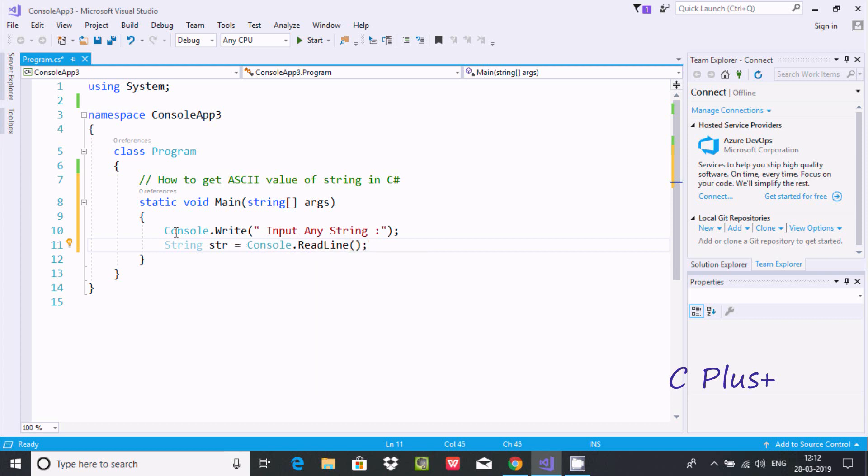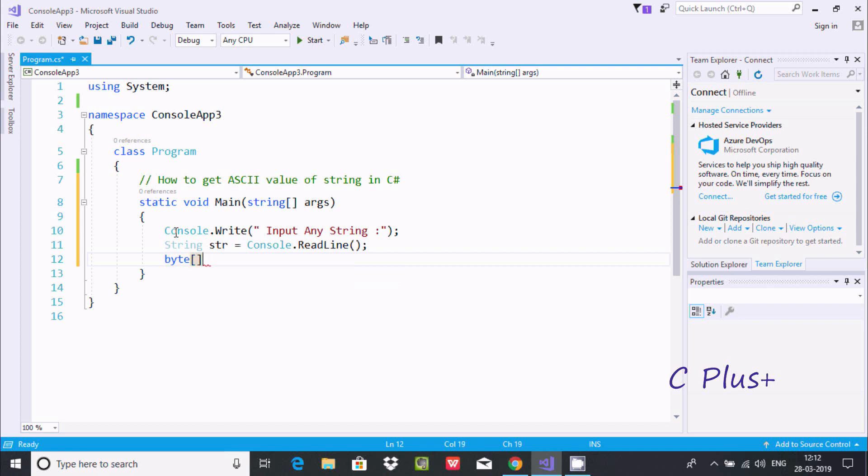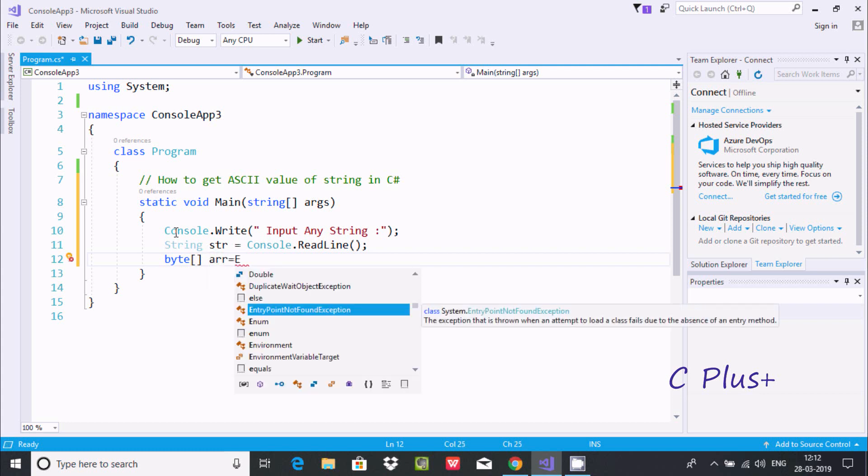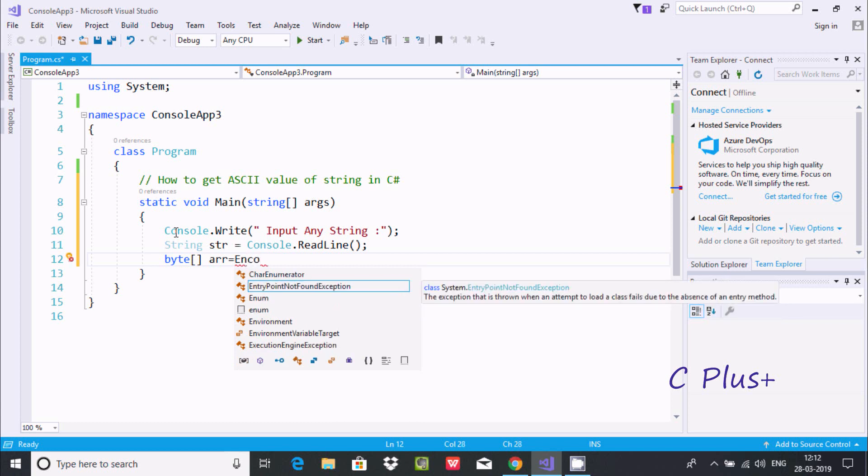And here after, going to use byte. So here byte array type variable, and here giving the name 'arr'. And here after going to use encoding.